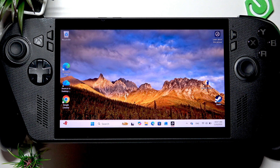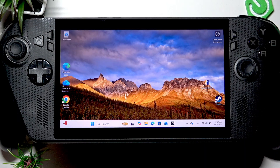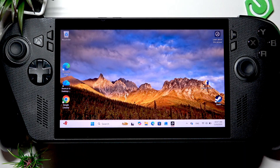Welcome! In this video I will show you how to reset Windows on an ASUS ROG device.